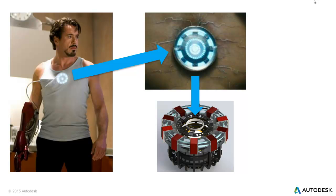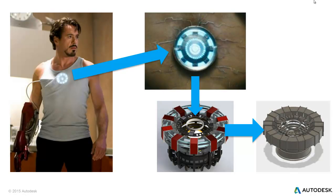Maybe something like Fusion 360 or Inventor. And from there, we're going to take that model and drop it into SimStudio Tools and simplify it. So we're going to get rid of some of those ridges and fillets and holes and just make it a little bit easier for a simulation package to work with. And so there you can see the finished product after we simplify it.